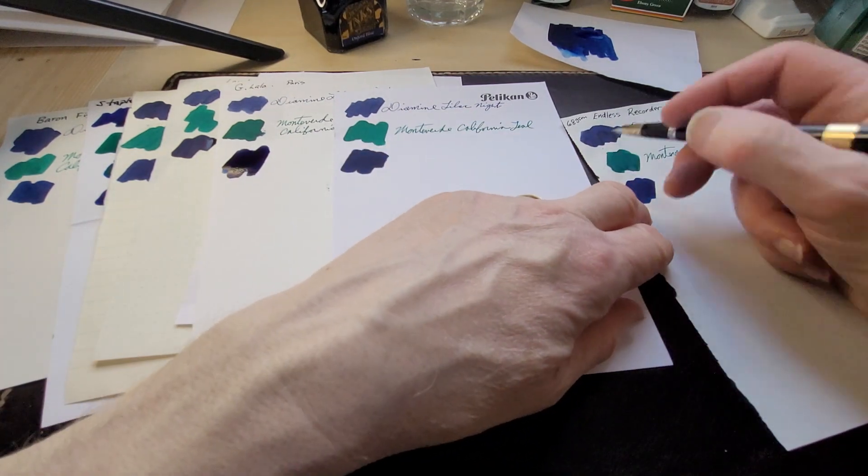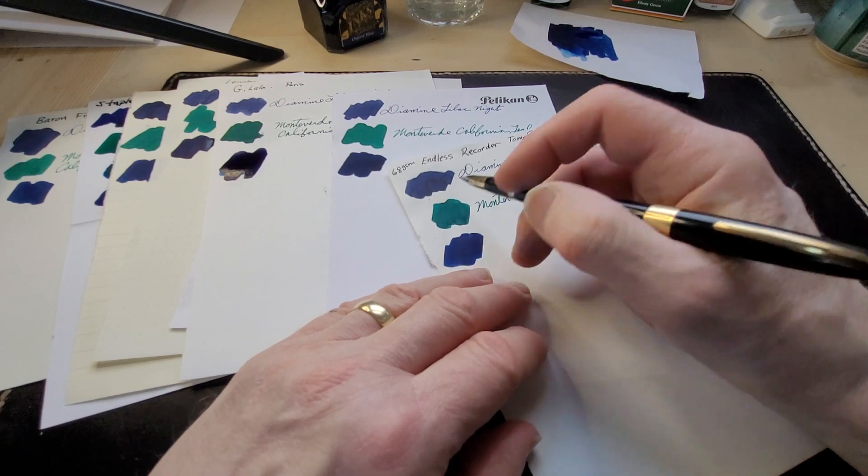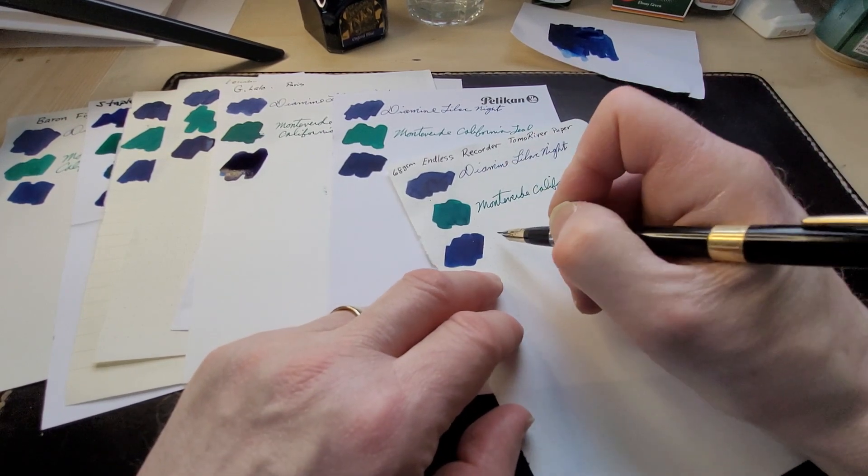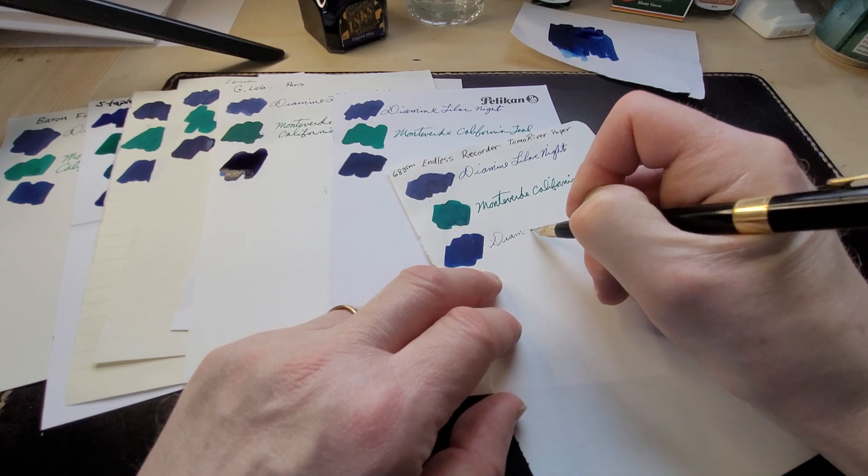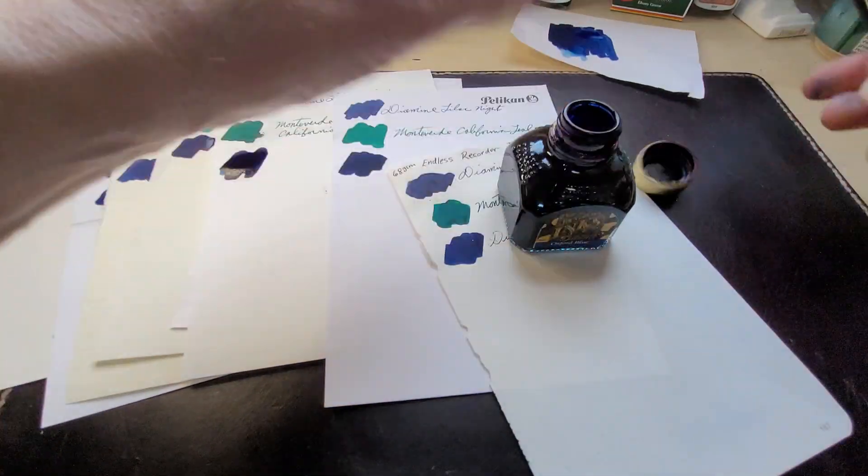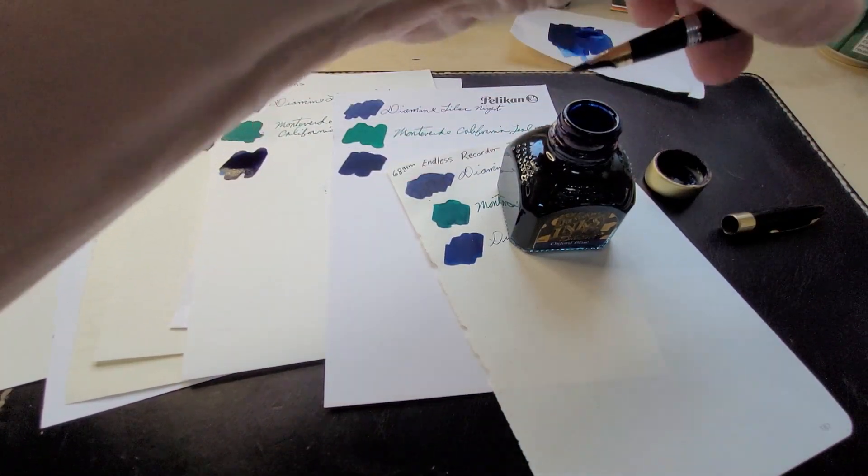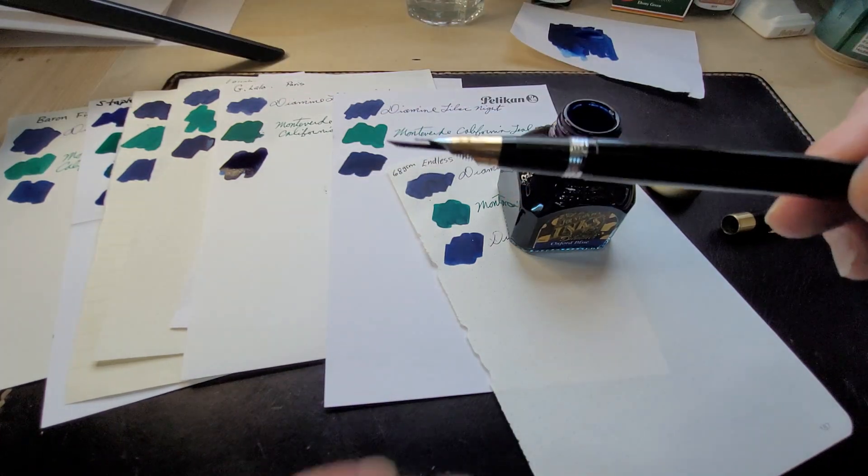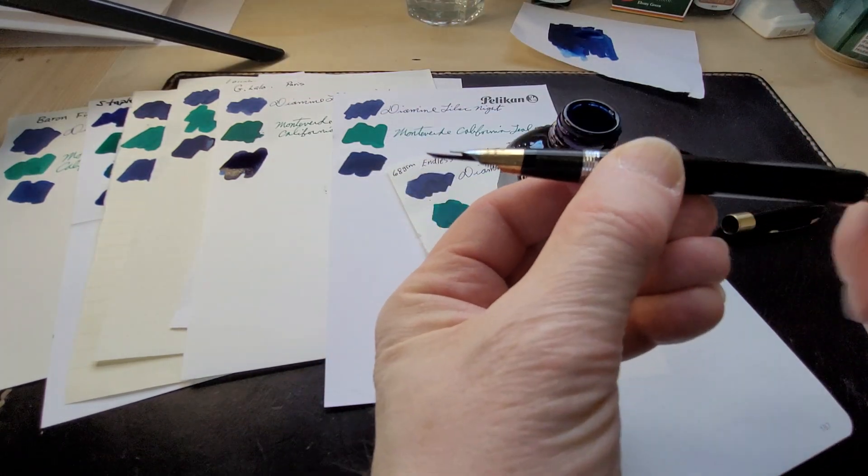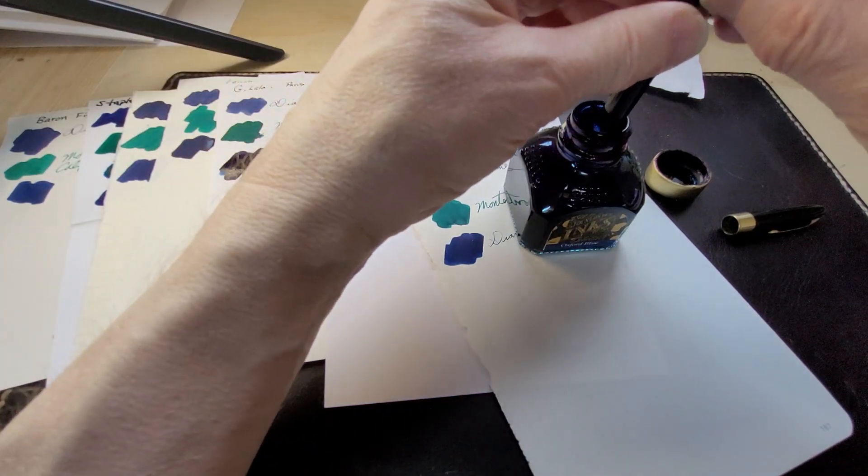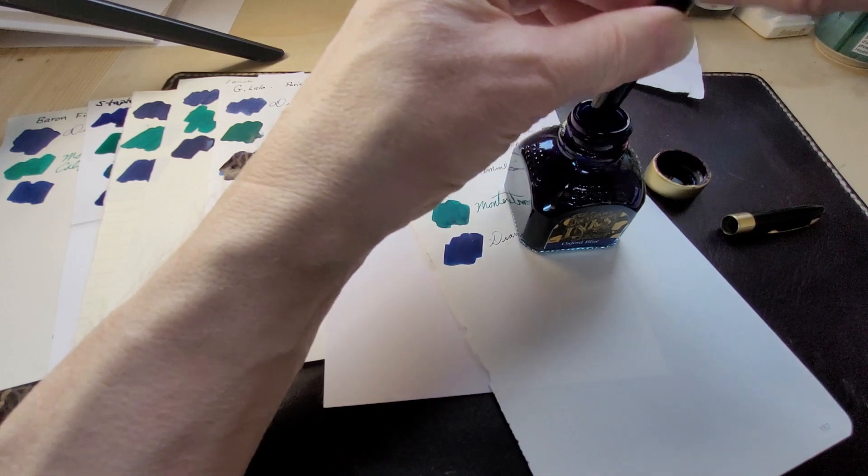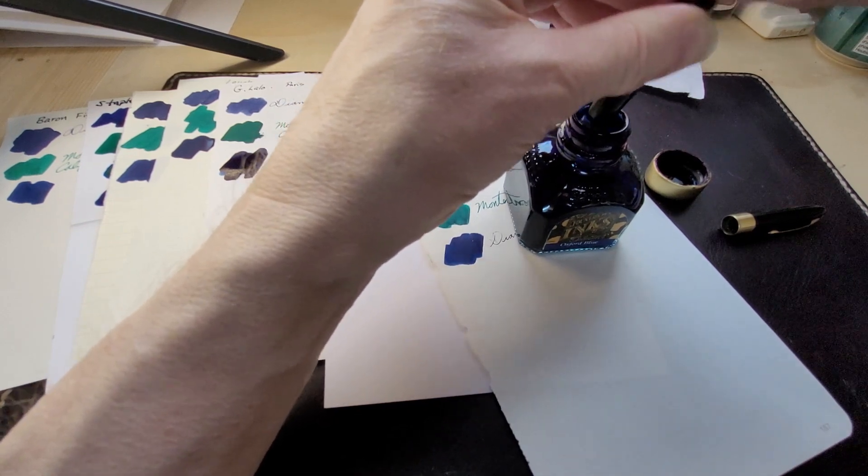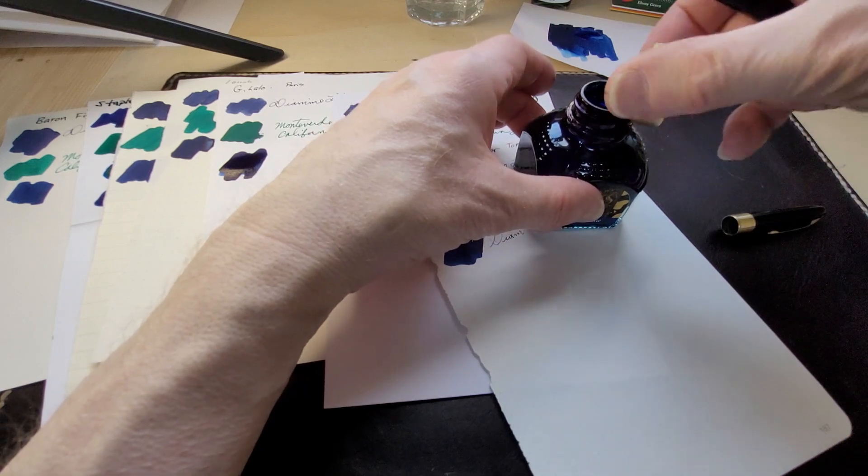So this is Tomoe River, it's from an Endless Recorder, it's the original paper. And I'm out of ink, I'm going to fill this up. So this is a Sheaffer Snorkel, you undo the cap, the snorkel comes out, see that, and you pull that back and you push down.